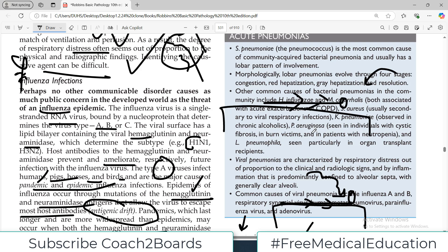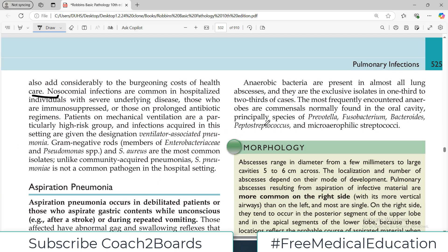Obviously the healthcare burden and psychological stress on the patient is enormous — they came for one illness and now something else has started. Nosocomial infections are very common in hospitalized patients with severe underlying diseases, those who are immunosuppressed, or those who are on prolonged antibiotics.